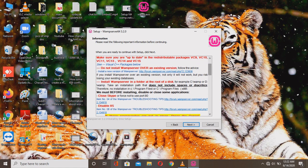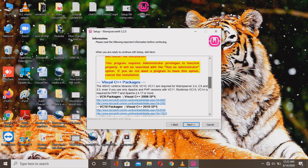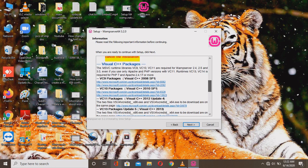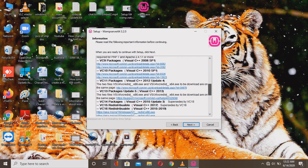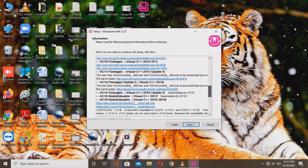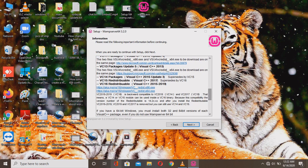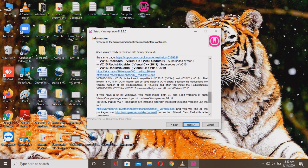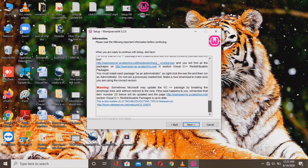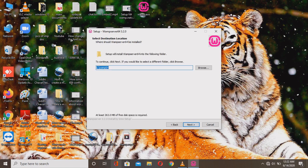Here you see the information required for the WAMP server on your PC, including the Apache server and Visual C++ package. The Visual C++ redistributable files are shown here — they are really needed to run your WAMP server on your PC. If there is any warning shown, just click Next.